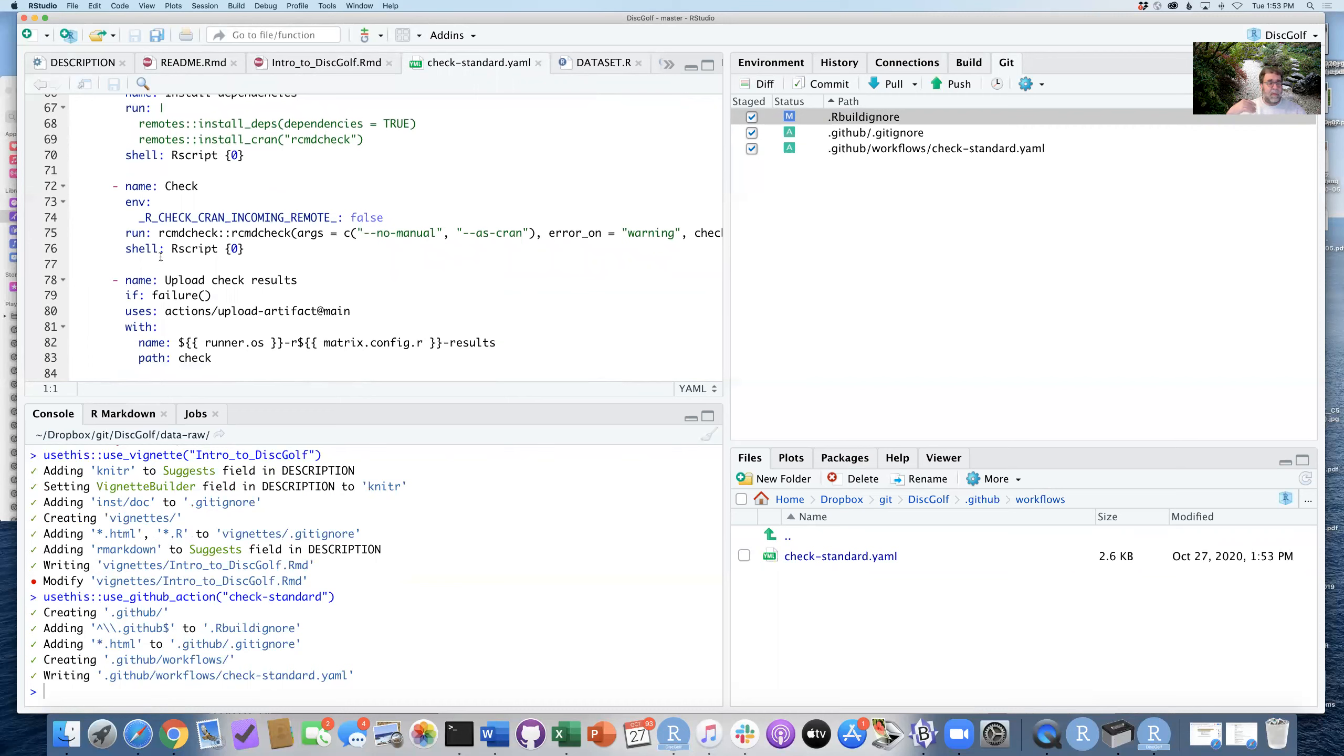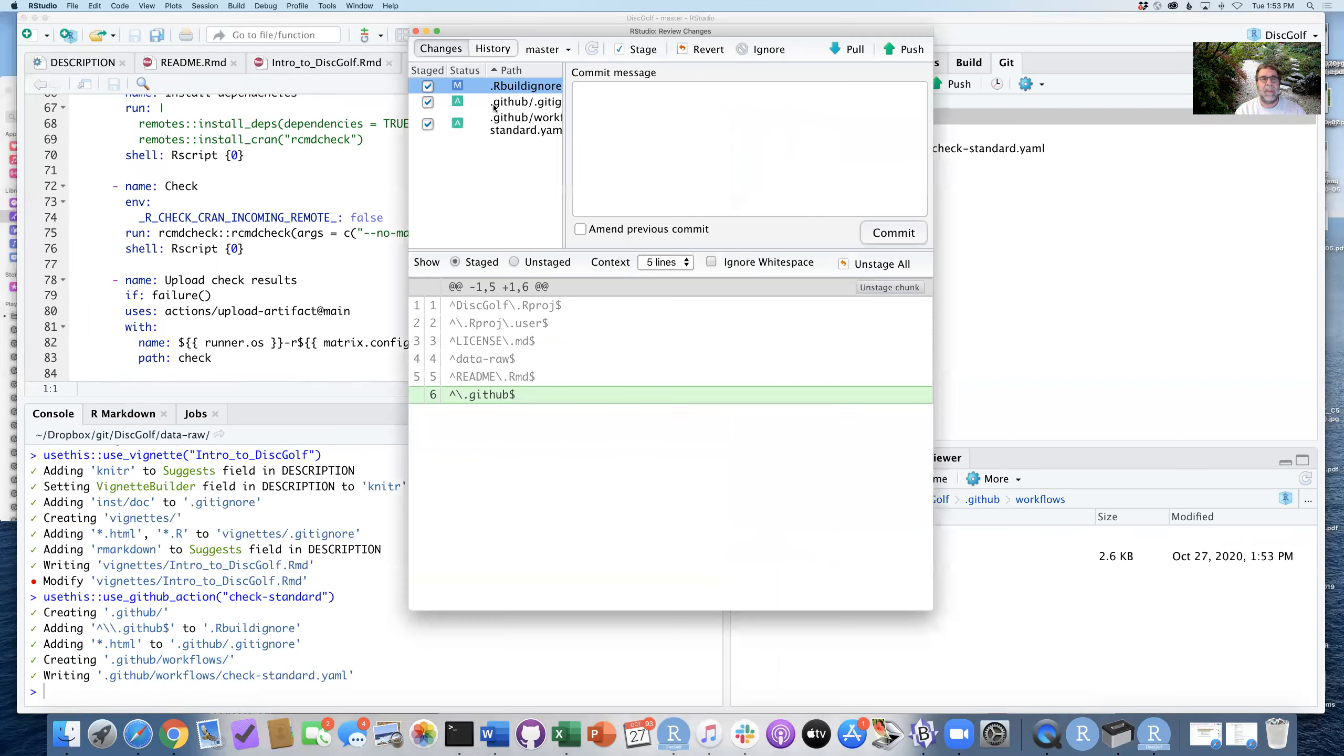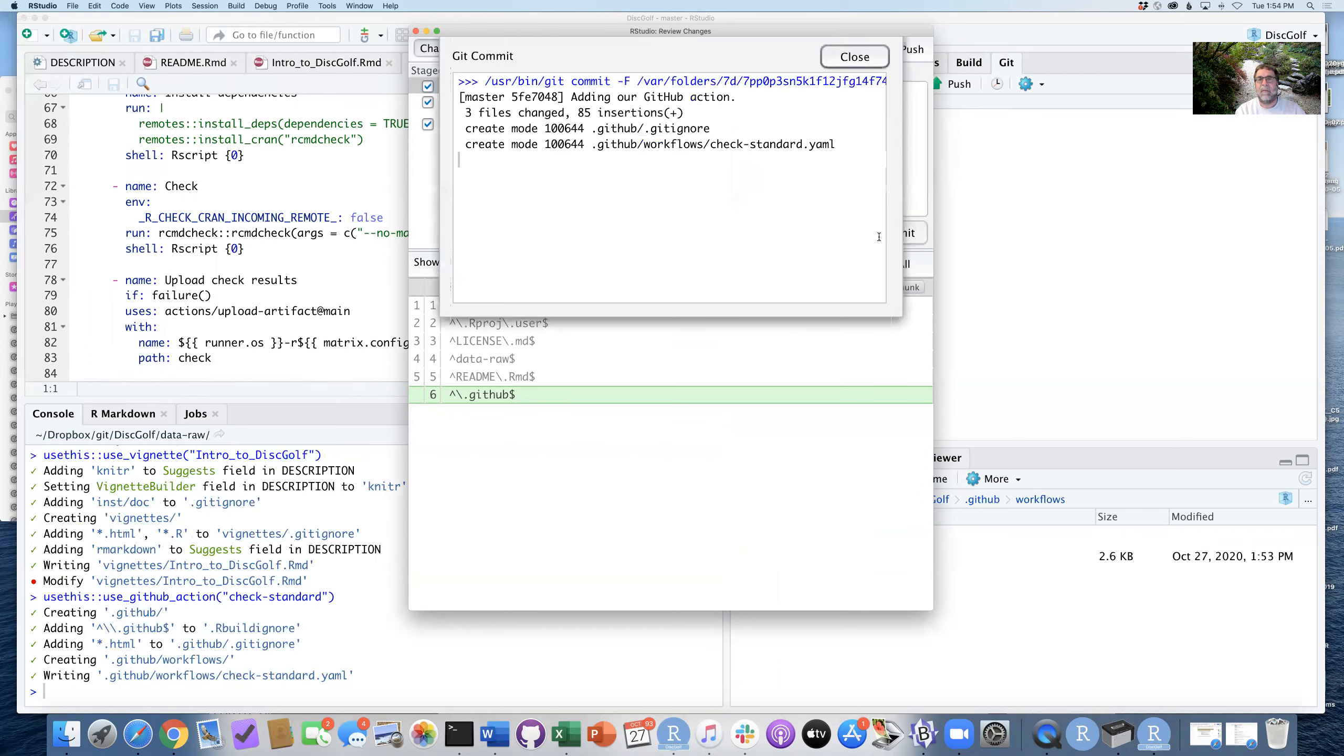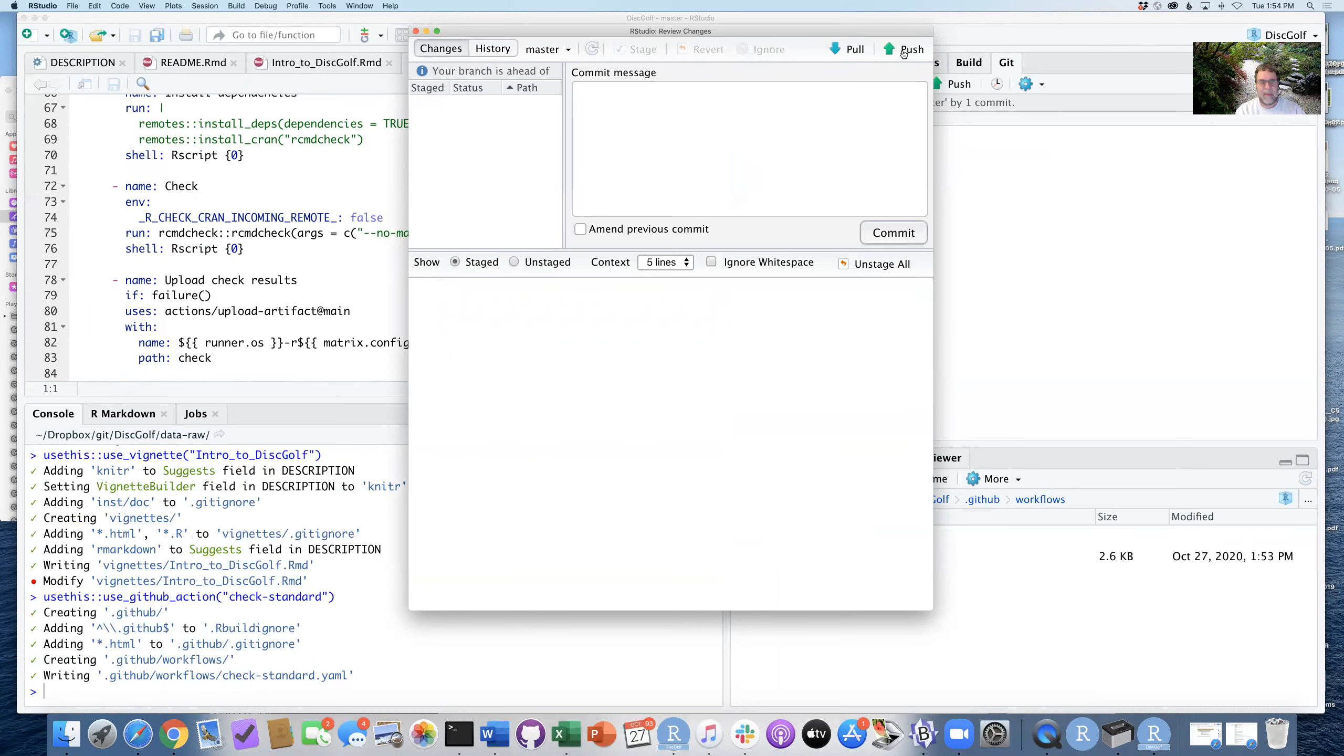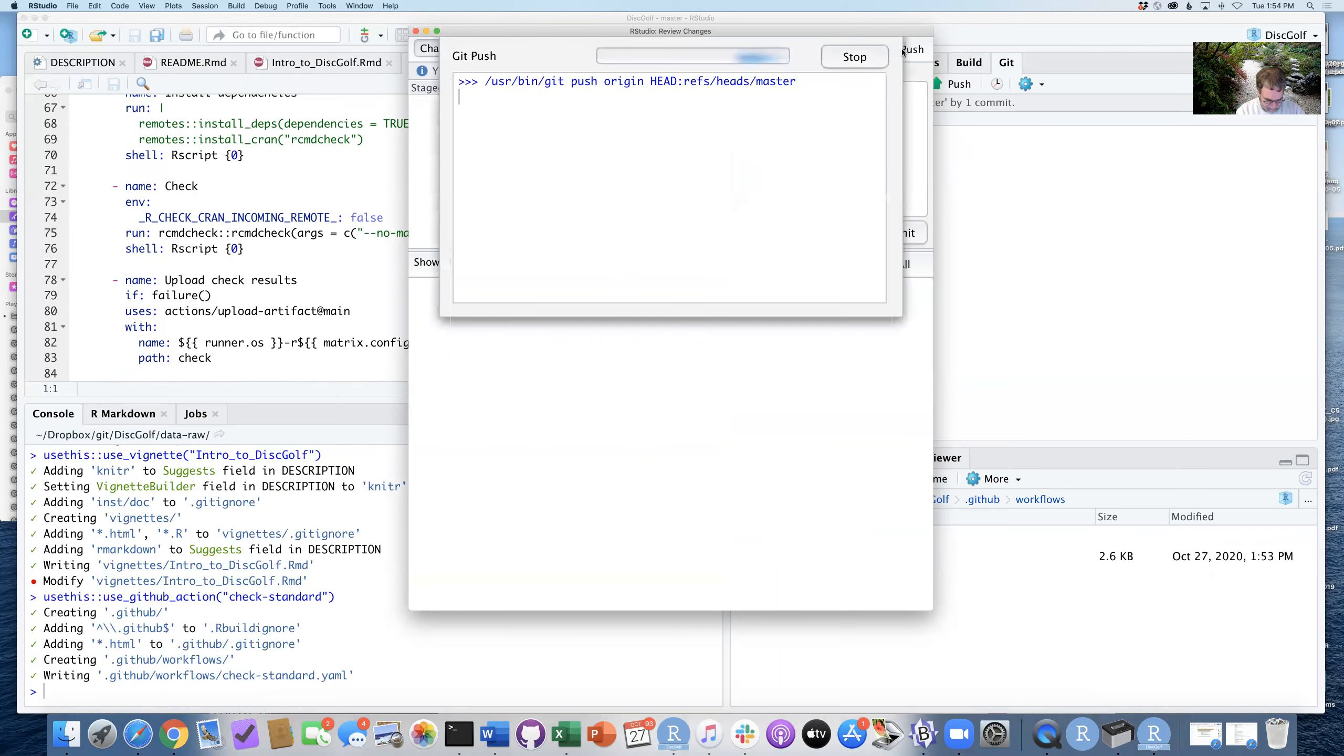So that looks pretty good. I'm going to go ahead and commit these changes, adding our GitHub action. And there we go. So I'm going to close that and push this at this point.